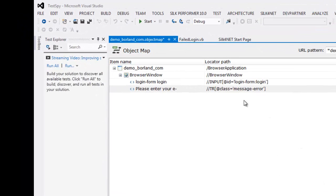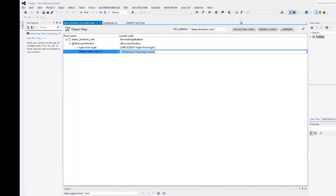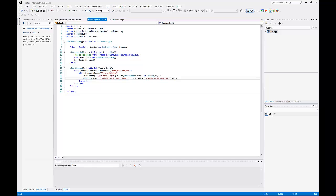Now in my object map I have a new locator. I save the object map and then I run my script with the new locator.